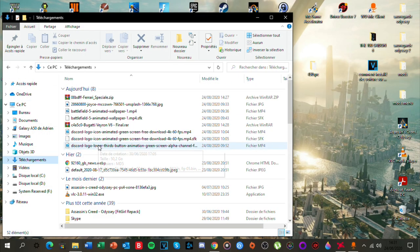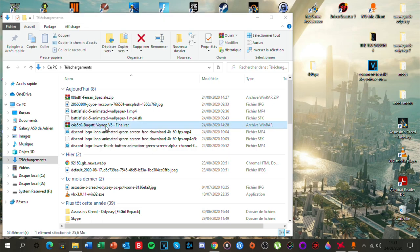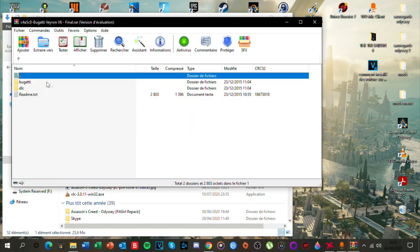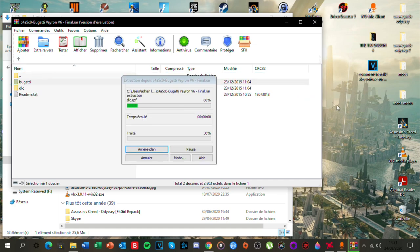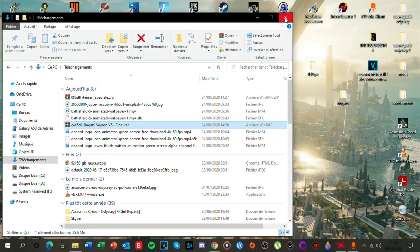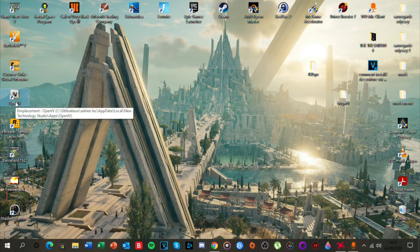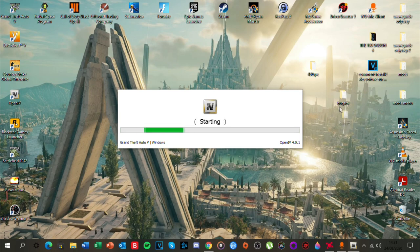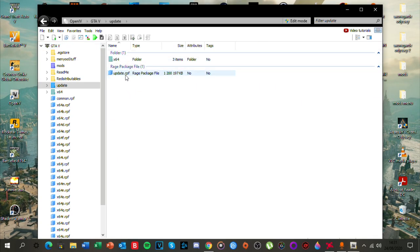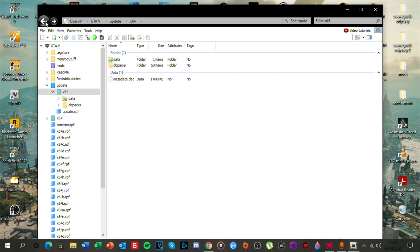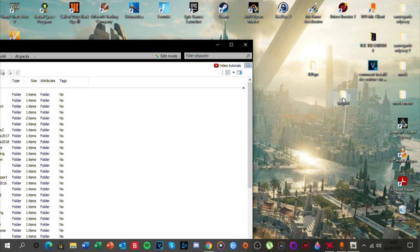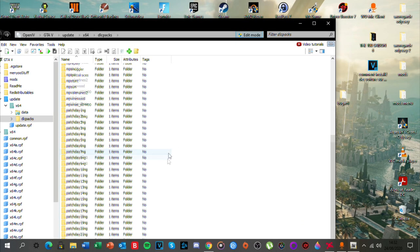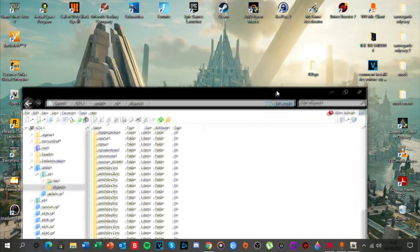On va faire les deux voitures pour l'instant et puis après on ira sur le jeu. Ensuite vous allez aller Bugatti Veyron v6 Finale point rar. Bugatti Veyron add-on, Bugatti. Vous extrayez le fichier du dossier WinRAR tout simplement. Vous faites la même manipulation. C'est pas très compliqué, c'est juste histoire de retenir l'endroit où il faut mettre le fichier Bugatti. Vous vous retrouvez là, Update, x64, dlcpacks, et puis là normalement Bugatti il peut être là. Vous faites Edit Mode. Bugatti est là tranquillement.